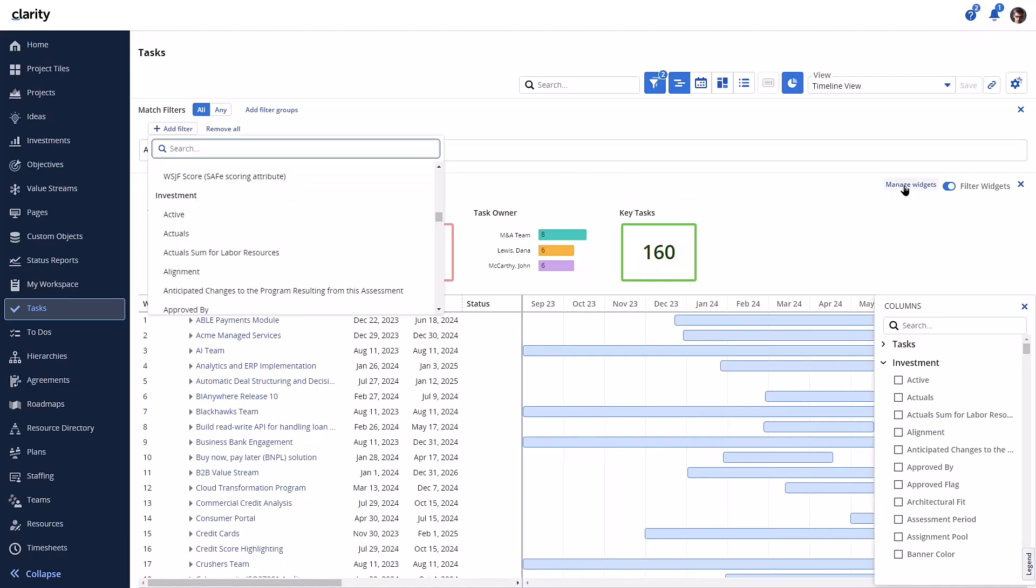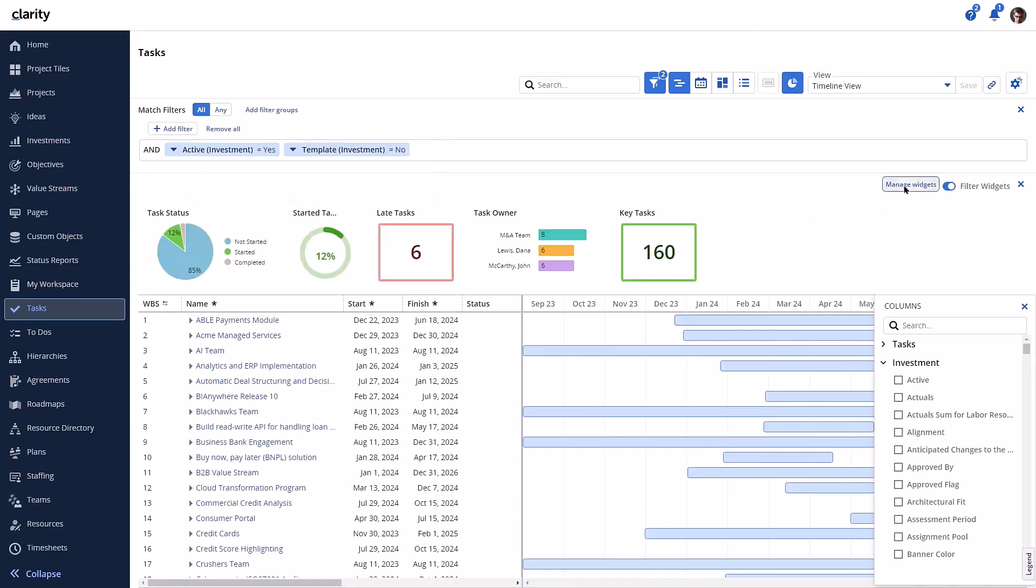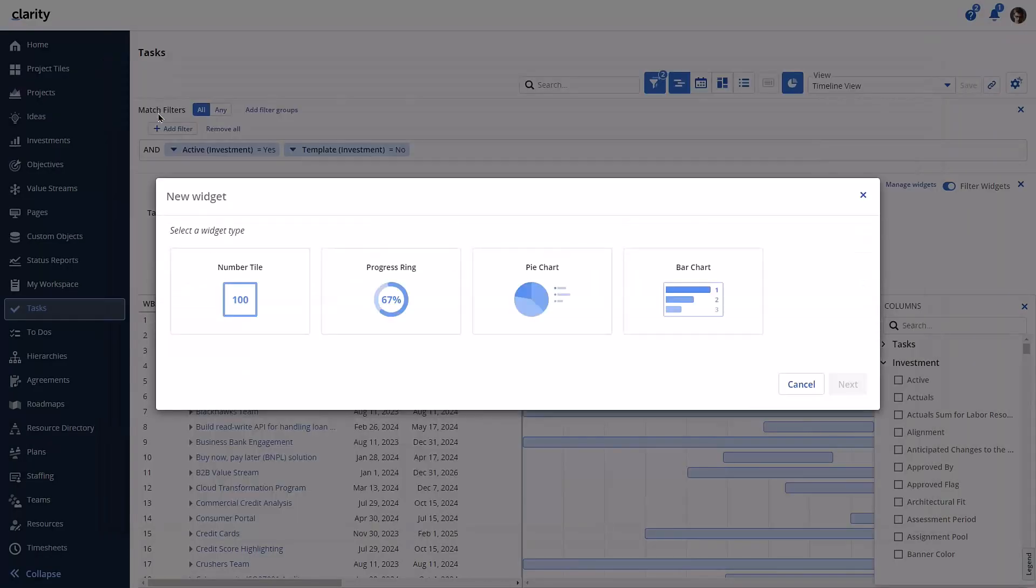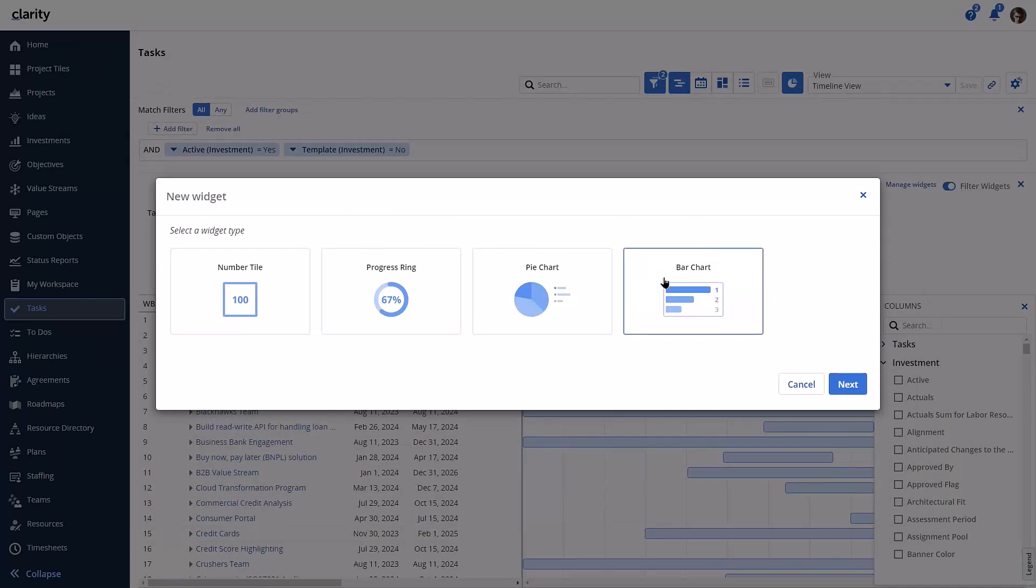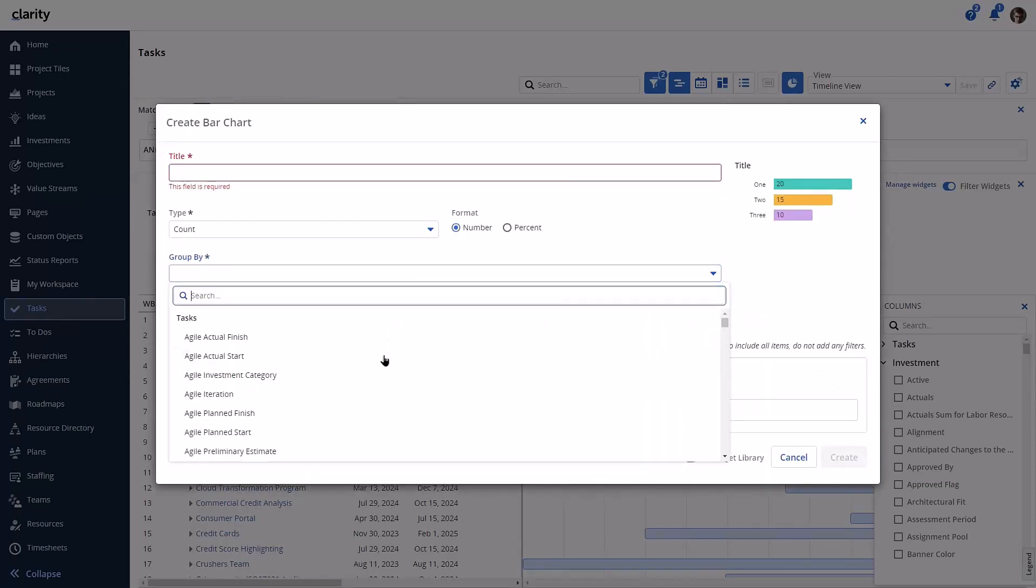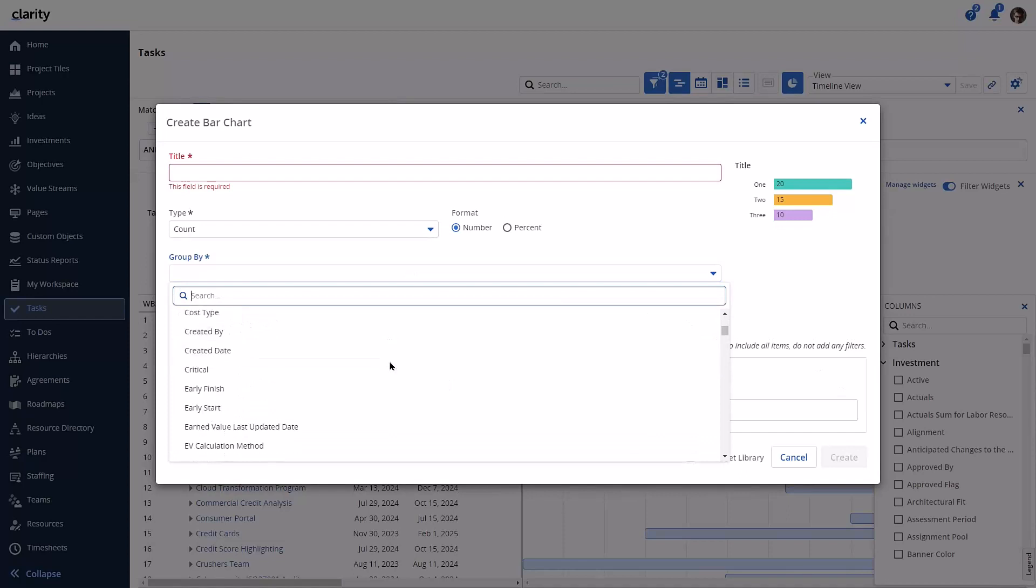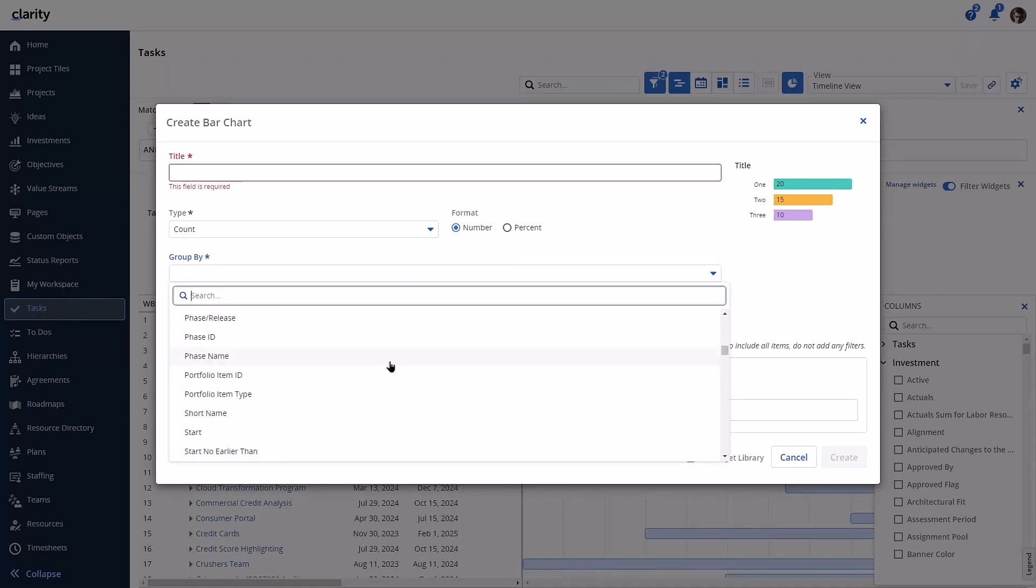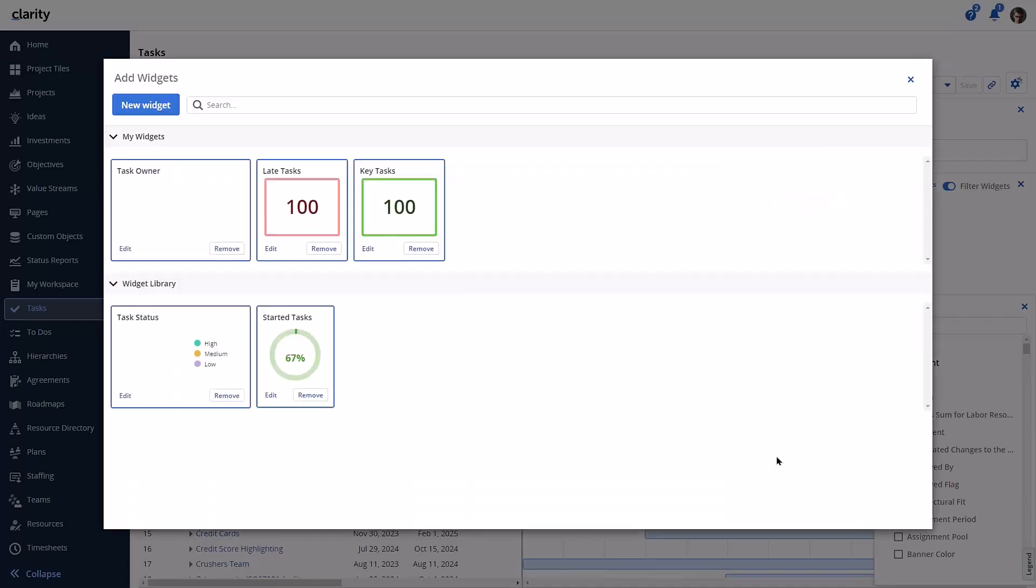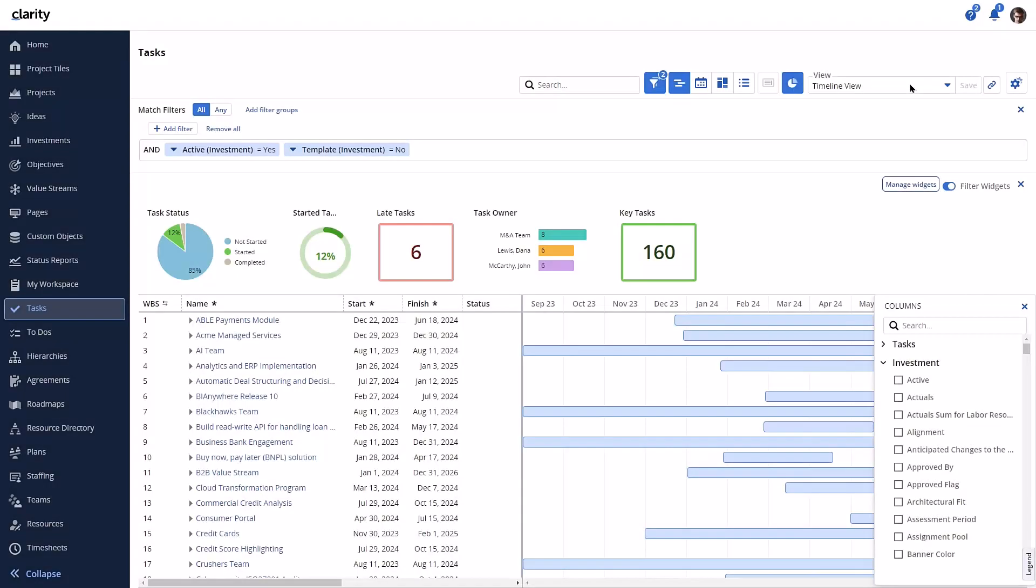And when looking at the configuration for a widget, the grouping of the fields for selection simply shows investment. These are just a few examples, and it is the same throughout Clarity where the investment object is used.